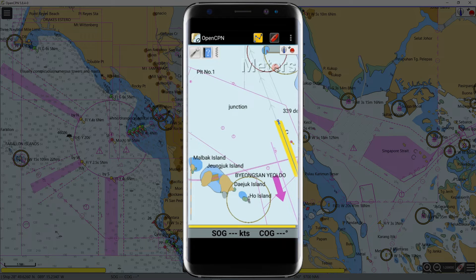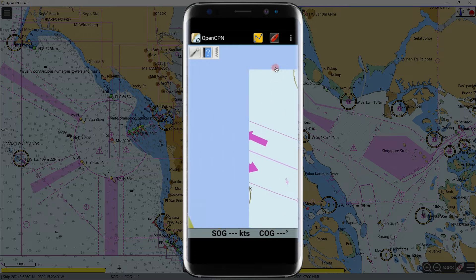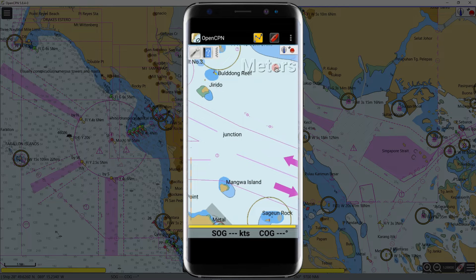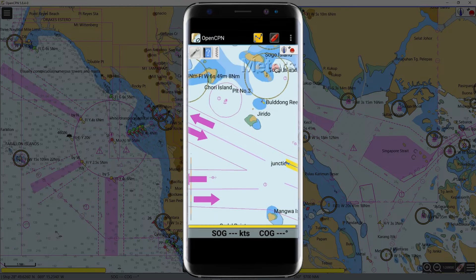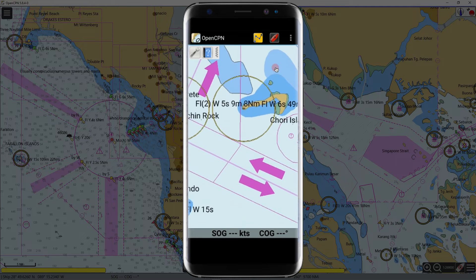Let us install OpenCPN on my Samsung A20. This Android phone is a low-end model, but let's see if the ECDIS will run well on it. First, we need to download the application.